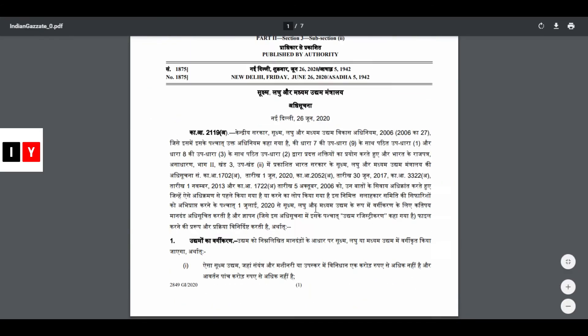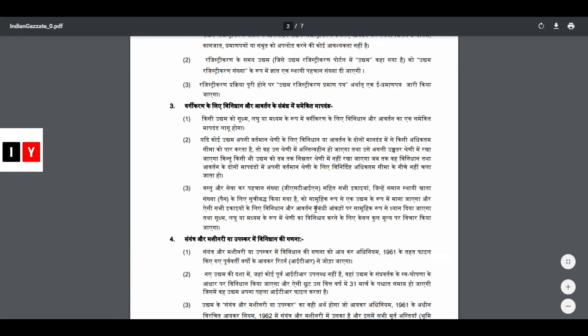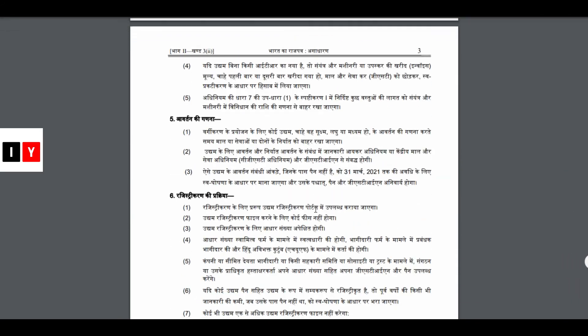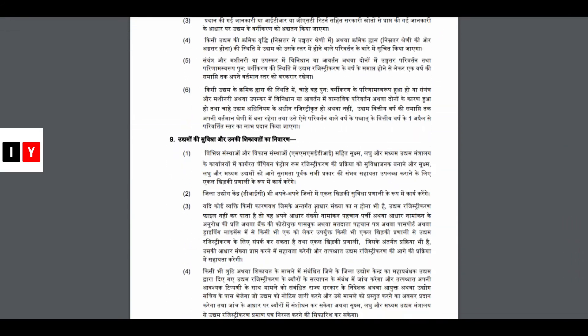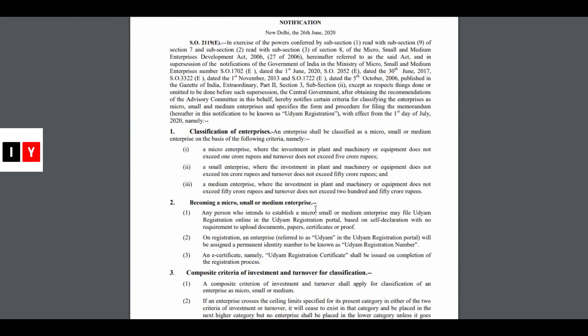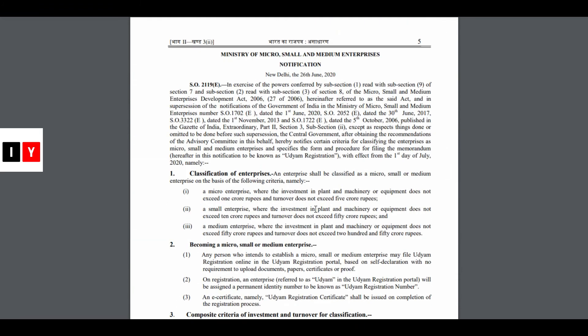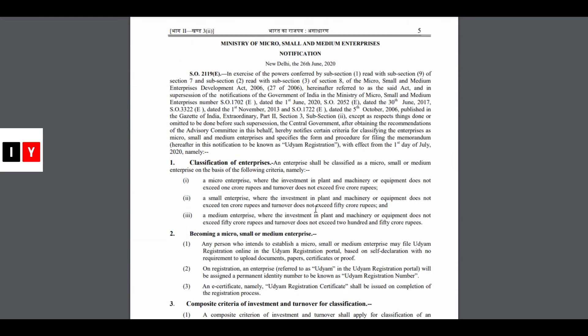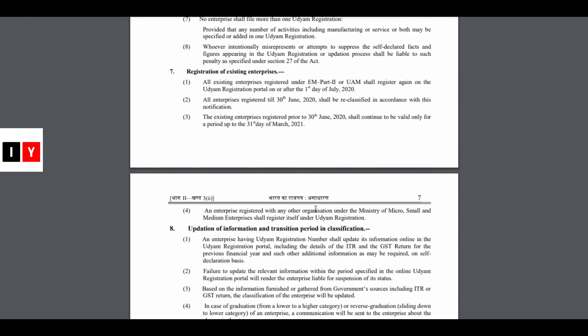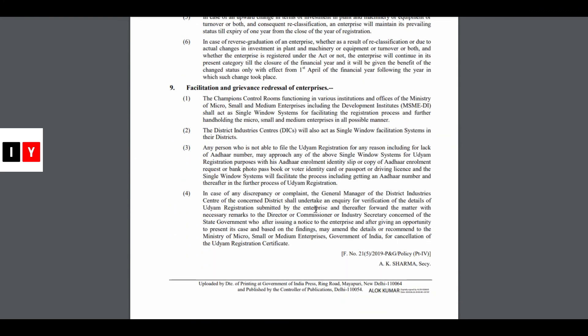Here you can find the full details of how to apply and how to register online for this process, along with the complete official notification.